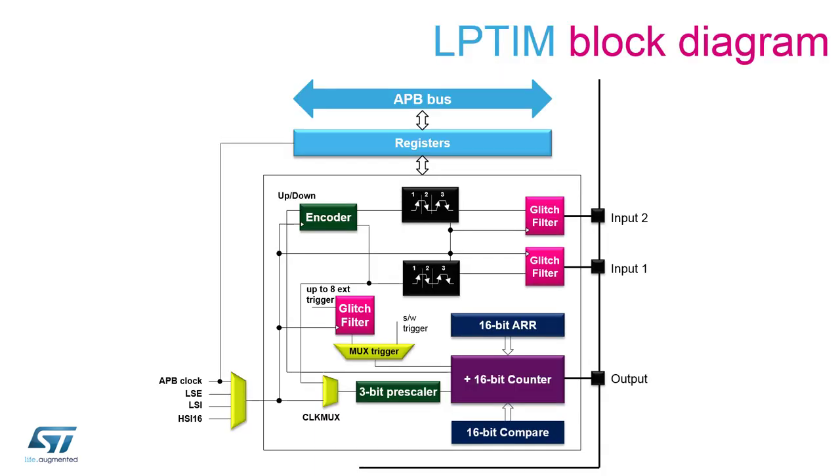The low power timer is a peripheral with dual clock domain. The APB clock domain contains the peripherals registers, sometimes referred also as APB interface. The kernel clock domain contains the low power timer peripheral's core functions. The kernel clock domain can be clocked by the APB clock source or by HSI, LSI or LSE oscillators.